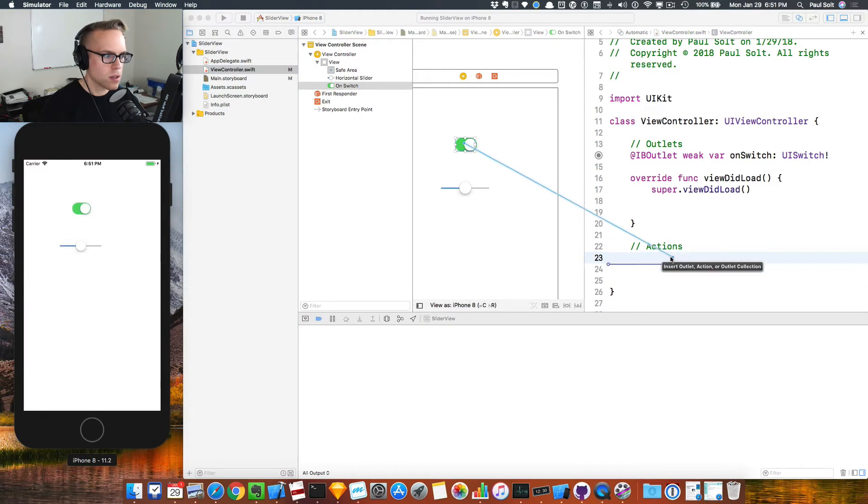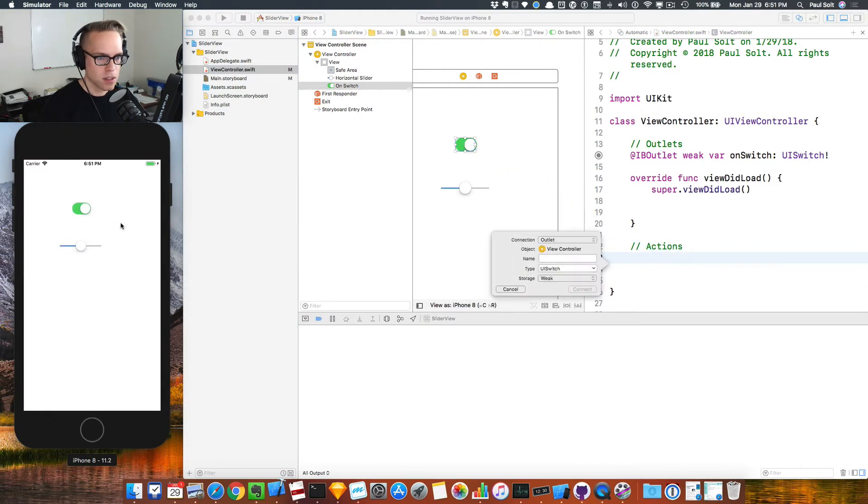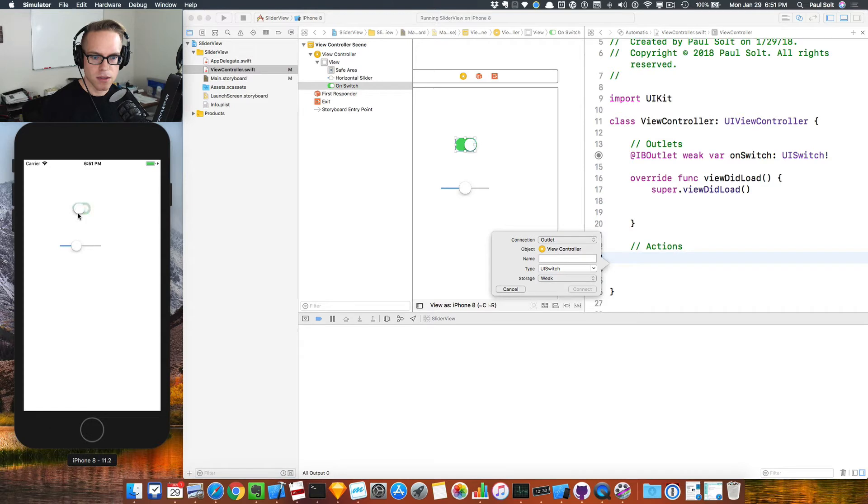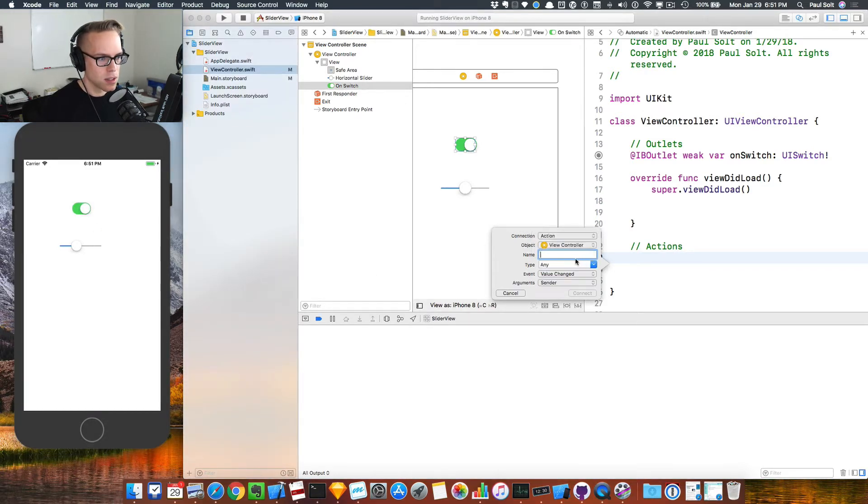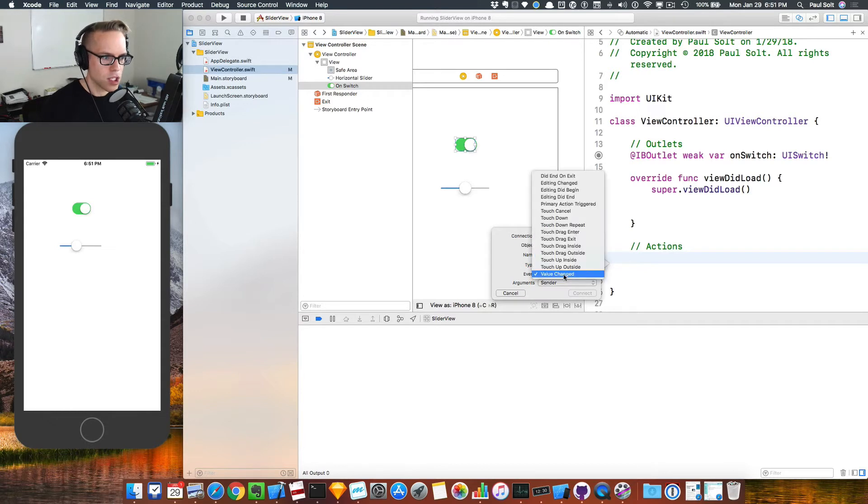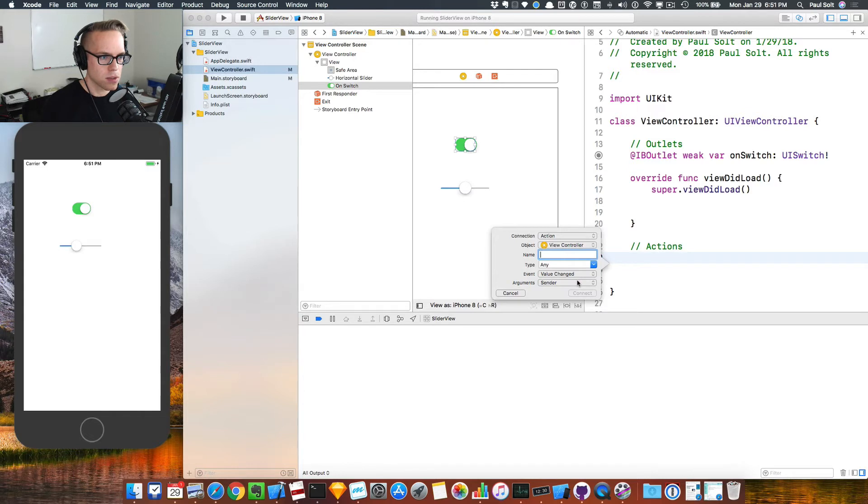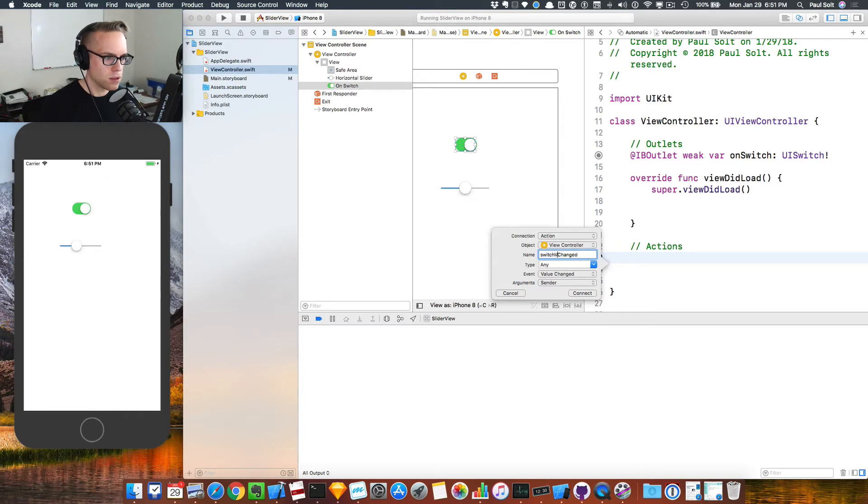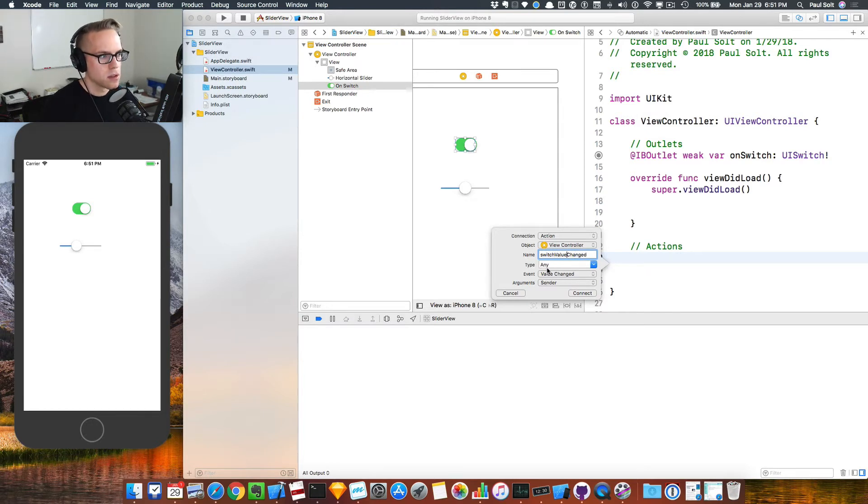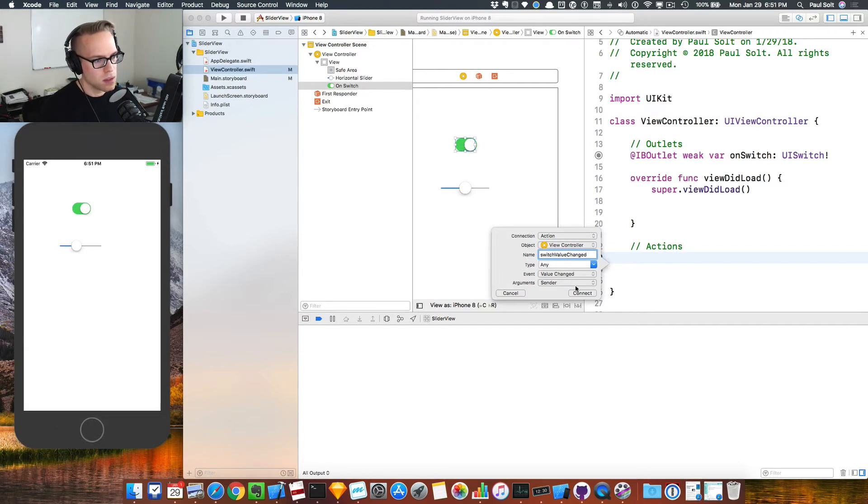We can also set up an action for this. By default, these aren't going to do anything. They're going to be interactive, but they're not going to do anything. I want to select action, and I want it for the value changed. It's going to let me know when this is changing. Let's call this switch value changed and hit connect.